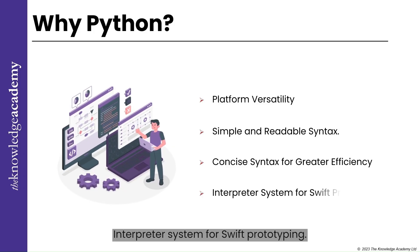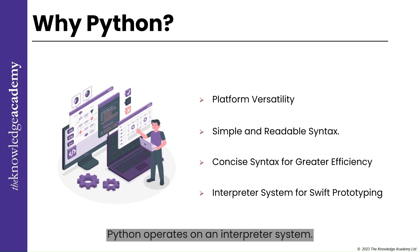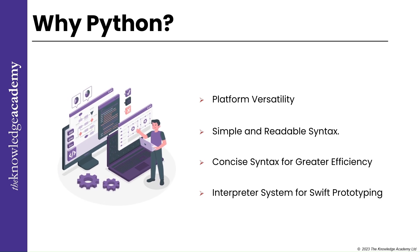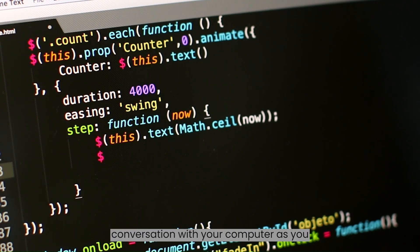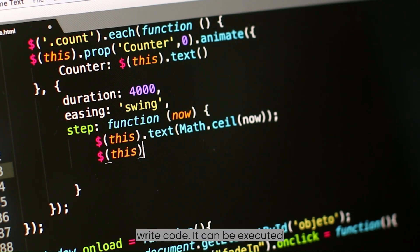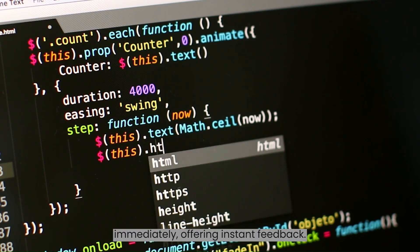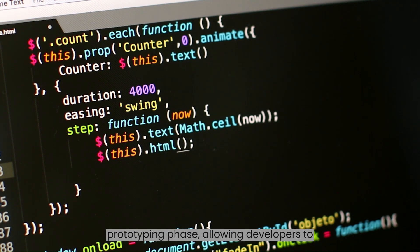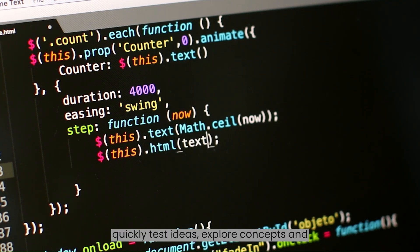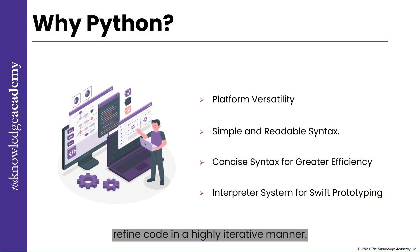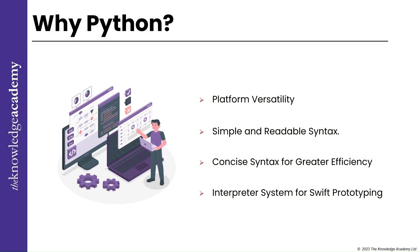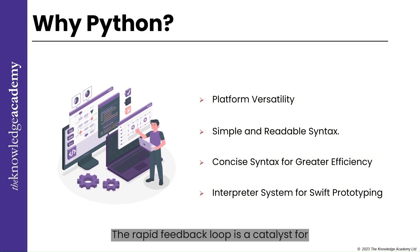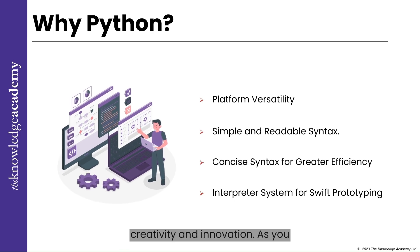Interpreter System for Swift Prototyping. Python operates on an interpreter system. This means having a real-time conversation with your computer. As you write code, it can be executed immediately, offering instant feedback. This unique feature accelerates the prototyping phase, allowing developers to quickly test ideas, explore concepts, and refine code in a highly iterative manner. The rapid feedback loop is a catalyst for creativity and innovation.